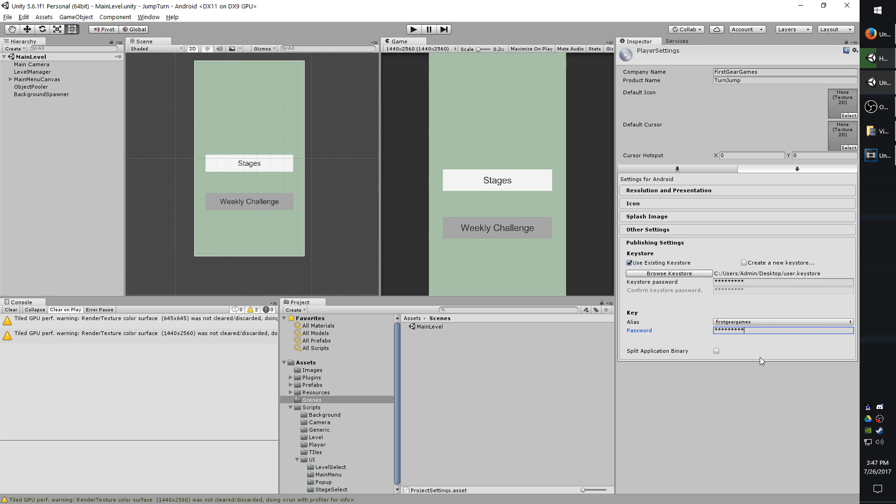And the idea of having multiple aliases in one key store is let's say if you do want to publish different games under different aliases, you can add a bunch of them to the same key store. And you can just use that one key store for all your apps and just change the alias easily. In most cases though, you're probably only going to be using one alias.